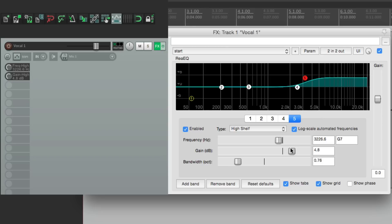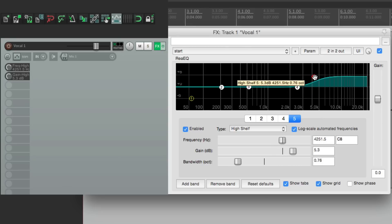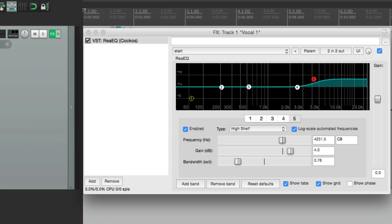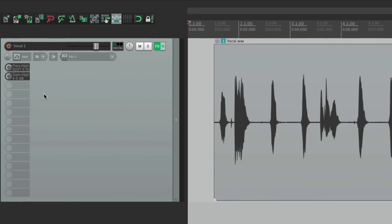So instead of adjusting it over here, or over here, we can make that adjustment right here. Even with this plugin closed. So it's a little bit quicker while we're mixing to make that adjustment either right here, or even in the mixer.